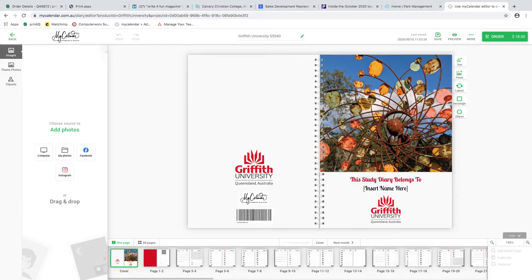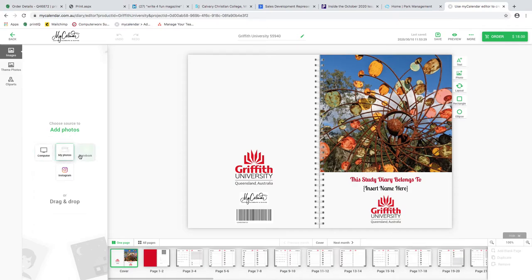Now we're going to get right into creating this diary. Back to page one - the front cover. As mentioned, the student will have a how-to guide through the EDM or the printed piece that outlines how the builder works, how to change pictures, and how the personalization tools work. We have a function where you can pull photos from Facebook, Instagram, or your own computer.